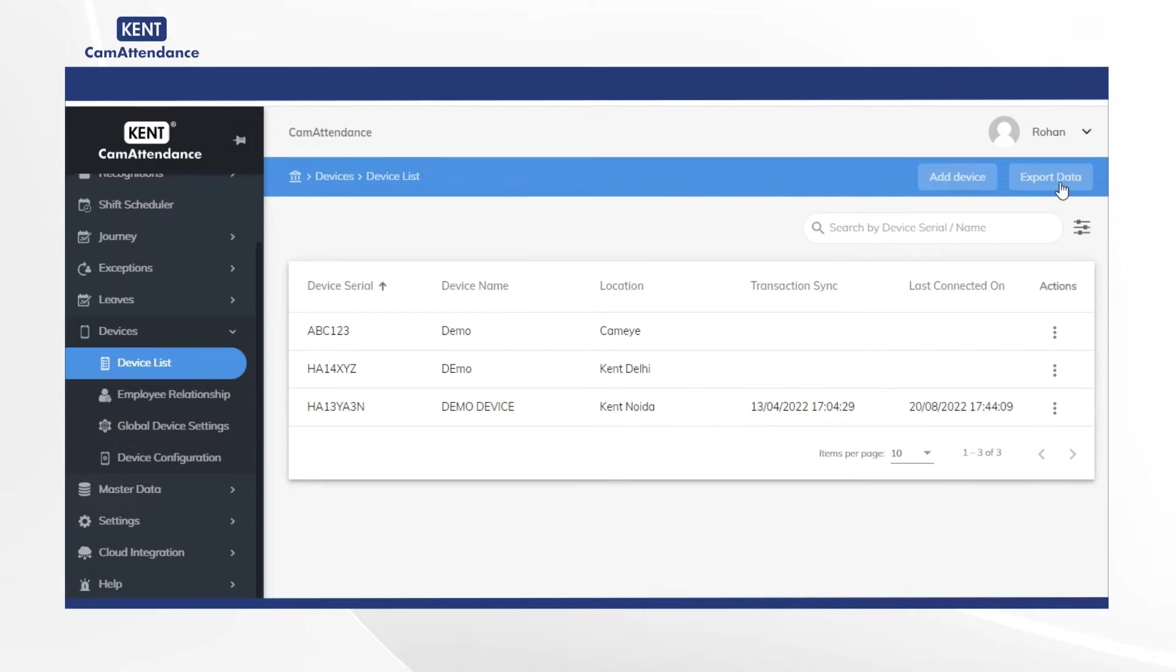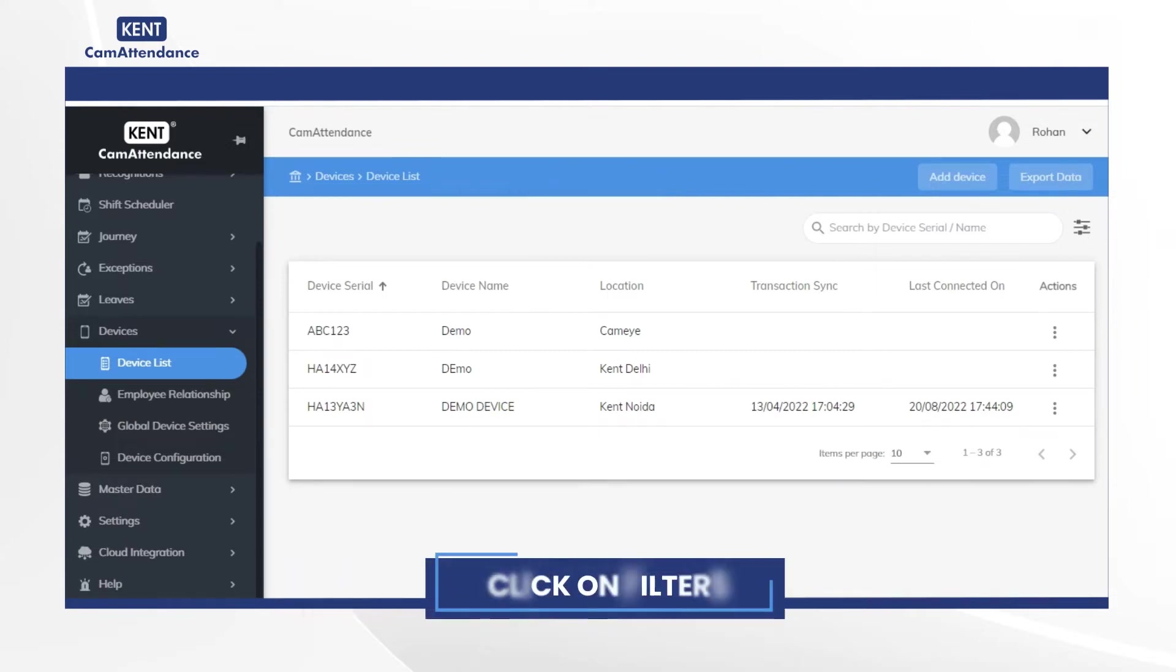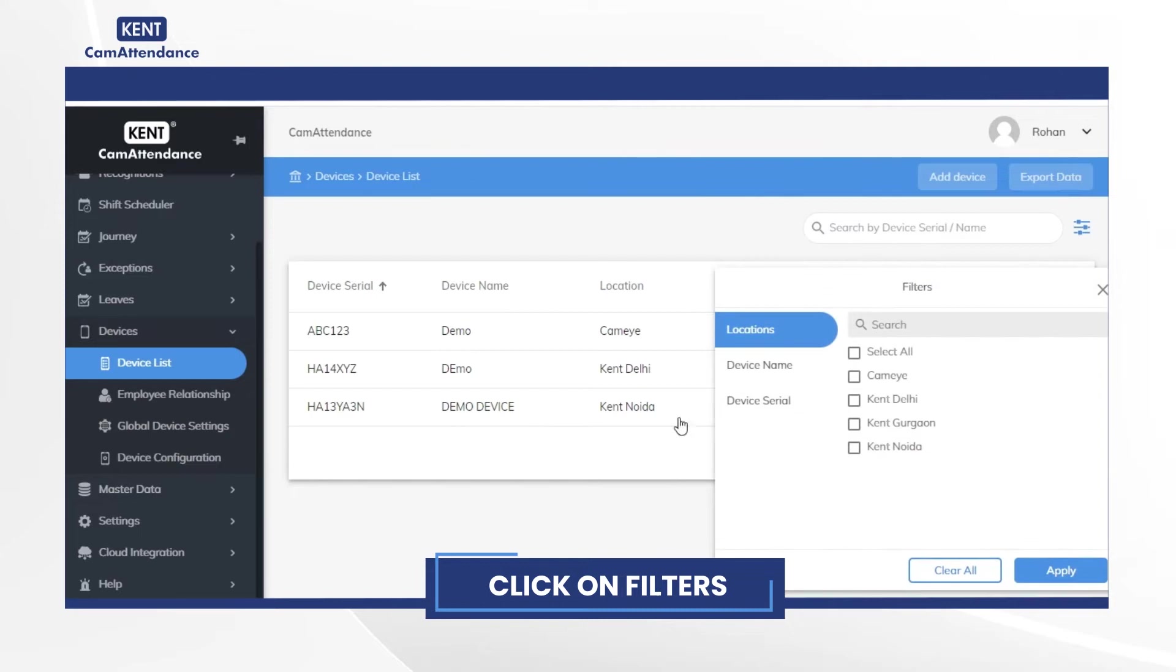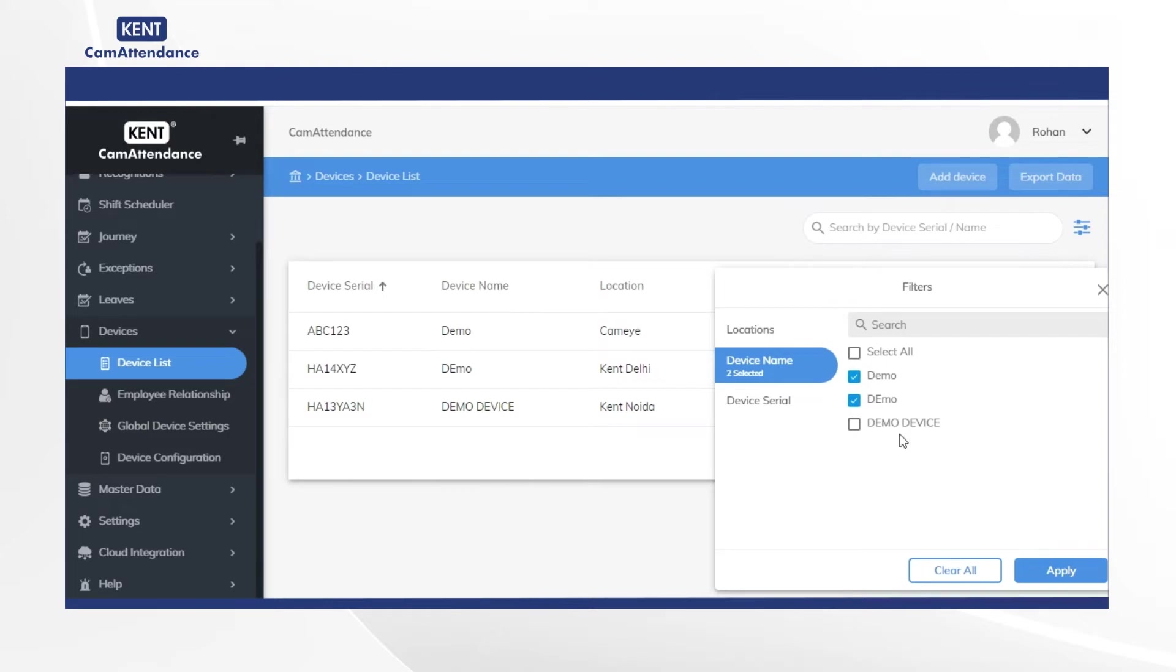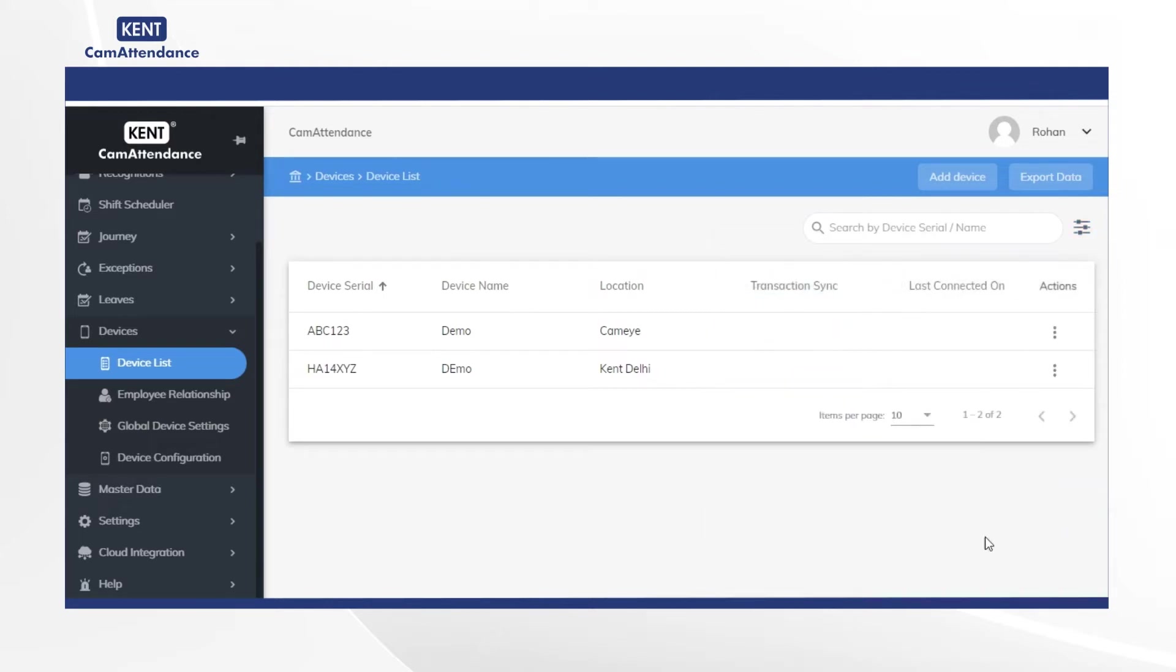Now click on filters and go to device name. Then you can select any device name from the list as per your need. And lastly click on apply. After that you will be able to see the selected device details on the screen.